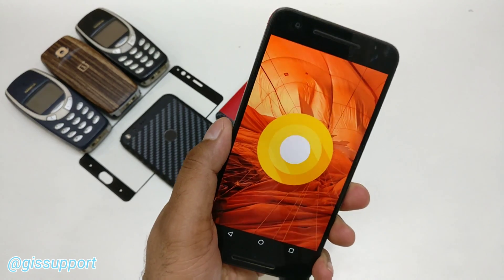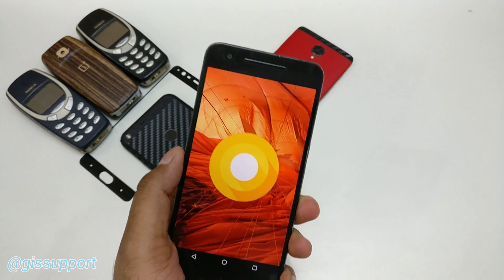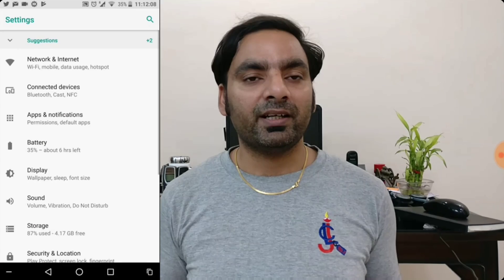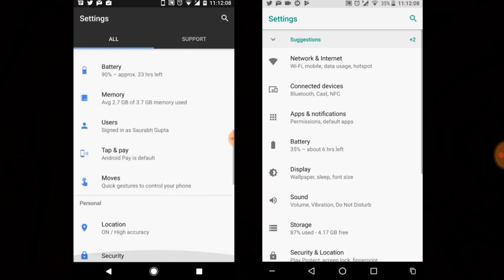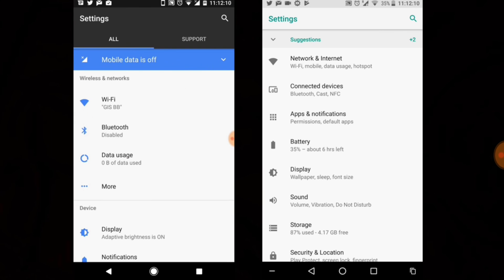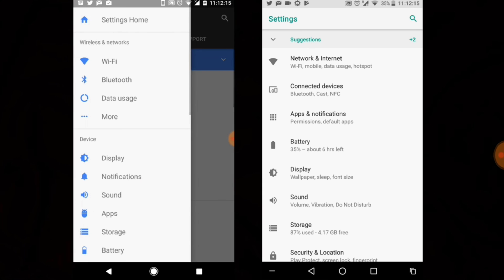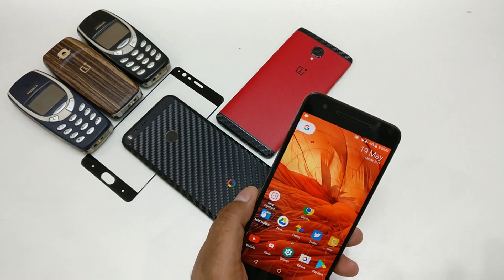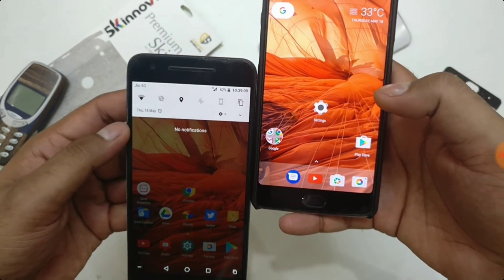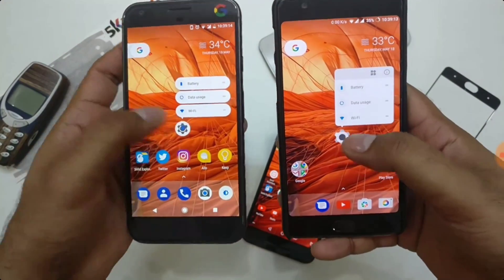Hi guys, welcome back! Here is another Android O — or we can call it Oreo — tips and tricks. Yesterday I showed you in my previous video some of the top 15 new features, or changes compared with Android Nougat. Check that video. In case you are not a lucky user who can install Android O on your device, you can install the Android O pixel launcher — there are a lot of changes compared with Google Pixel phones which have it built-in.